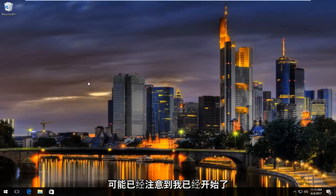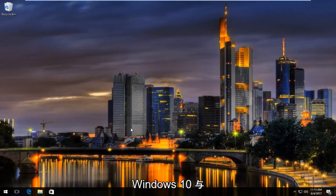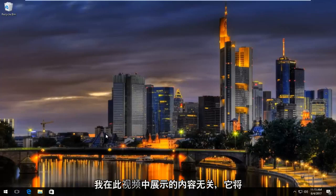So many of you might have noticed I'm already on Windows 10. It does not matter for what I'm showing in this video. It will work on Windows 7 and Windows 8 devices.